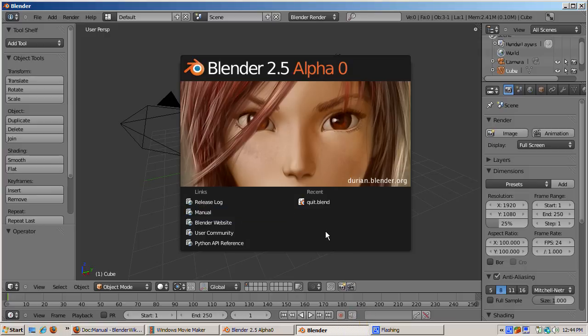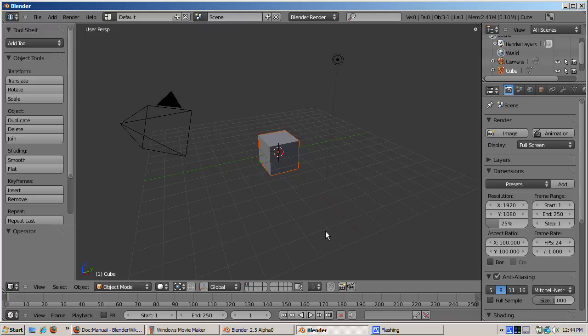You get rid of this initial splash screen by left clicking on it. In Blender 2.5, the default scene still consists of the cube, camera, and lamp objects.